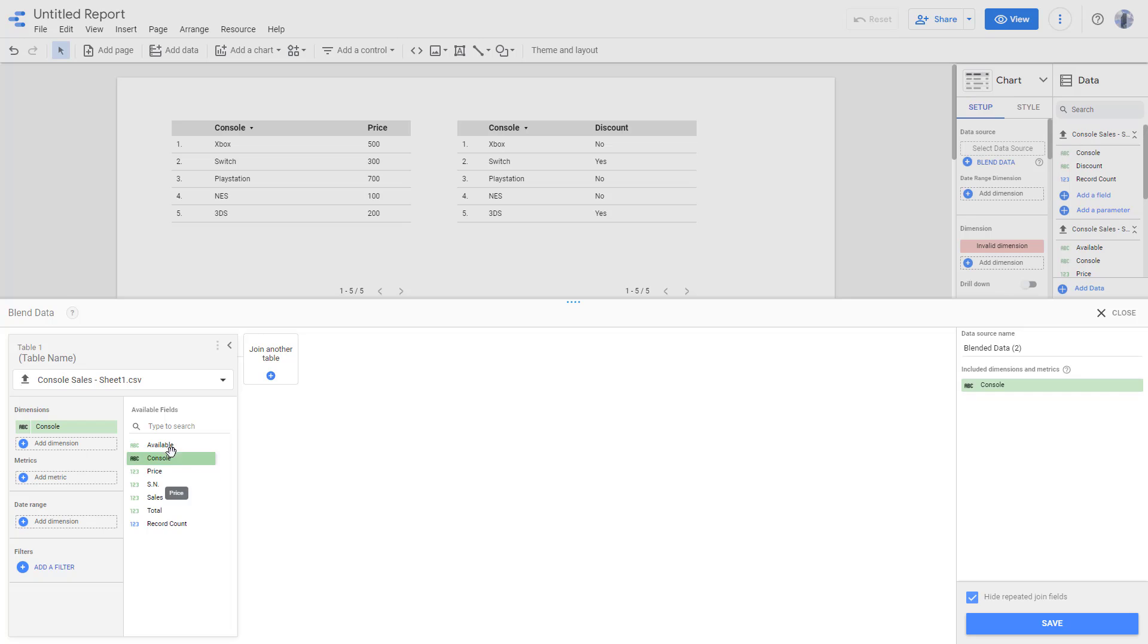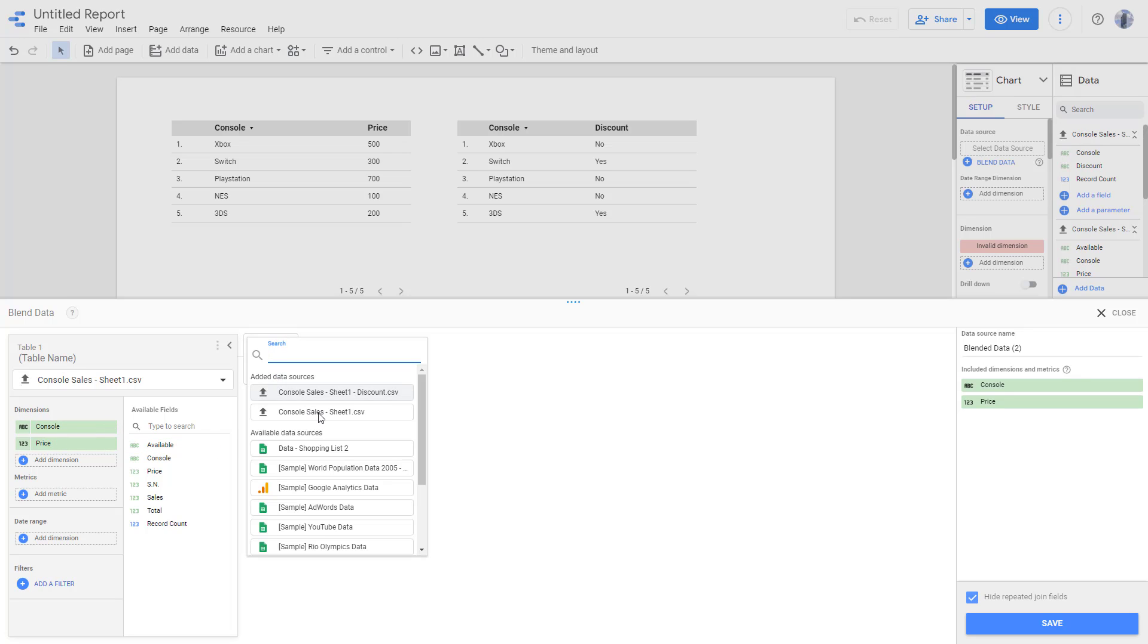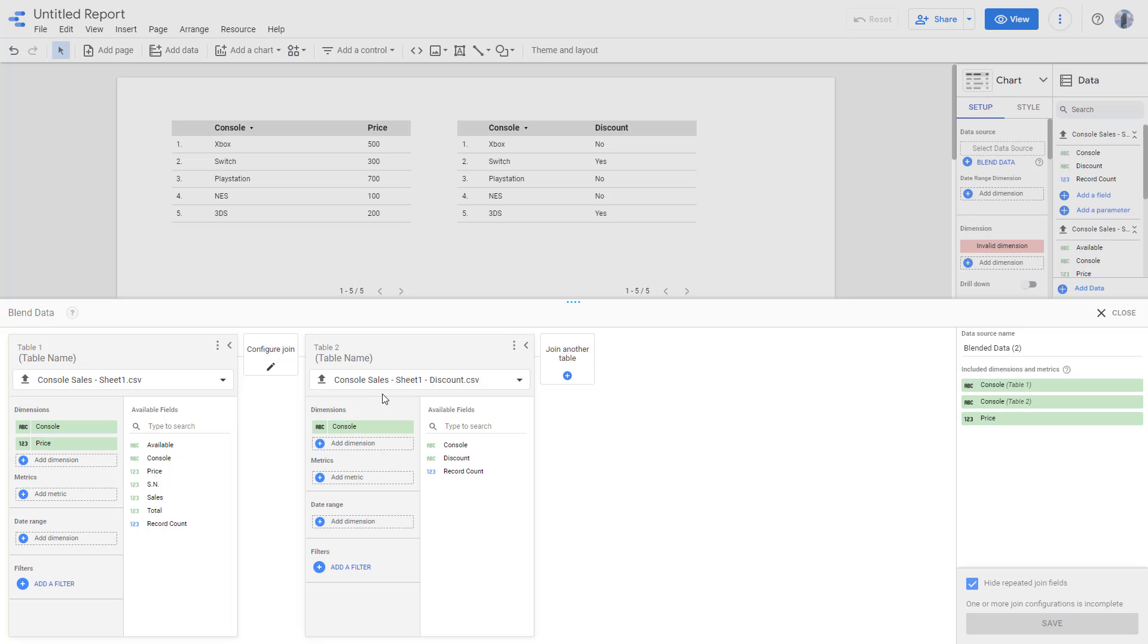I don't want the record count, but I want the price right here. So I'm going to keep the price in the dimension as well. Now I'm going to click on join another table. And in this case, I'm going to select out discount right here.